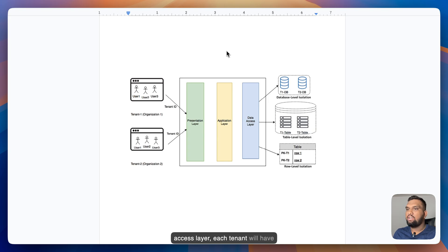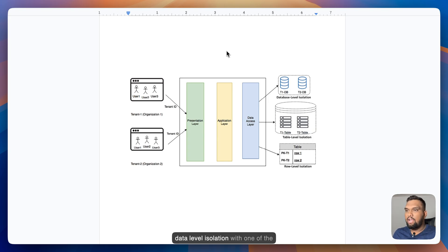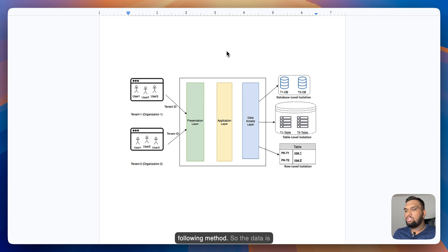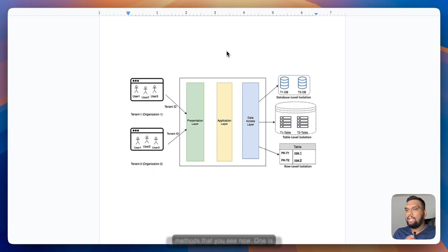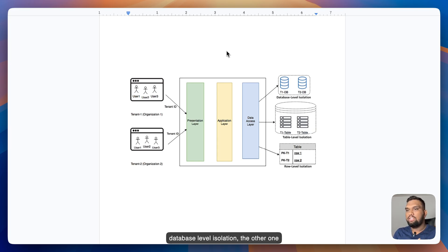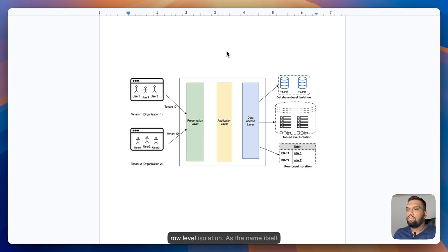And the data access layer, each tenant will have data level isolation with one of the following methods. One is database level isolation, the other one is table level isolation, and the next one is row level isolation.